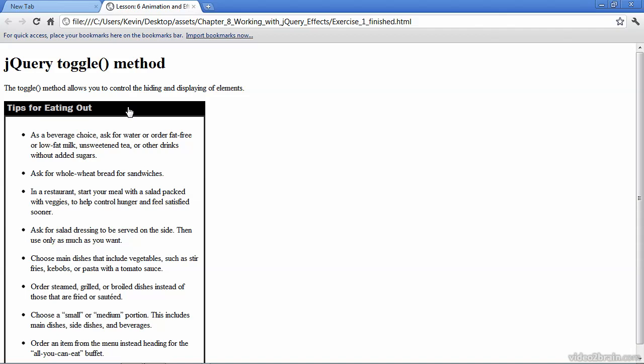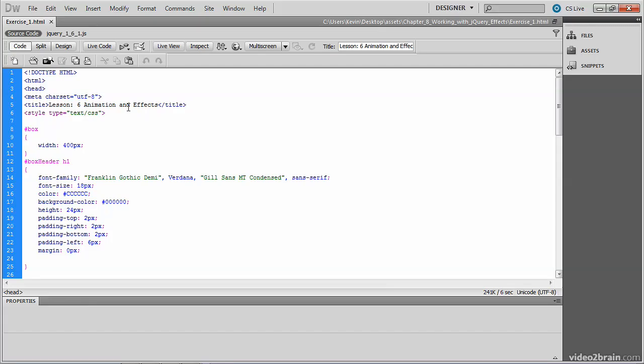So let's open up our starter file and see how we can use this new jQuery method called the toggle method. And it's going to allow us to control the hiding and displaying of elements. You want to open the file called exercise-1.html, which you'll find in the Chapter 8 working with jQuery effects folder.